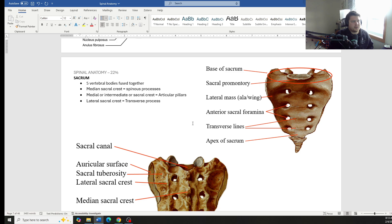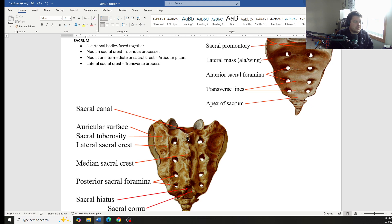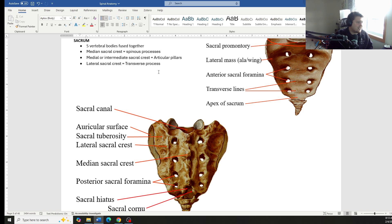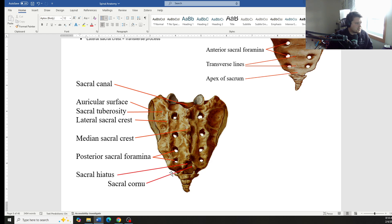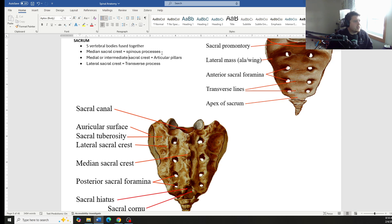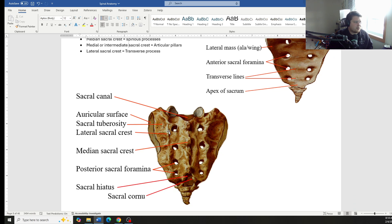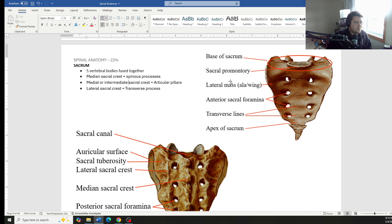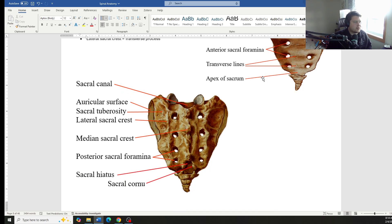The sacrum, not too much to be said about the sacrum other than know the specific structures. There are typically five vertebral bodies that are fused together. The median sacral crest is representative of the spinous processes. The medial or intermediate sacral crest, that is our articular pillar. So median, straight down the line. Medial, it should be labeled right there before the holes. Those are represented, would be our articular pillars. And then the lateral sacral crest would correlate to the transverse processes of the rest of the vertebrae. The lateral masses are called alas or wings. That's what connects with the pelvic bones.